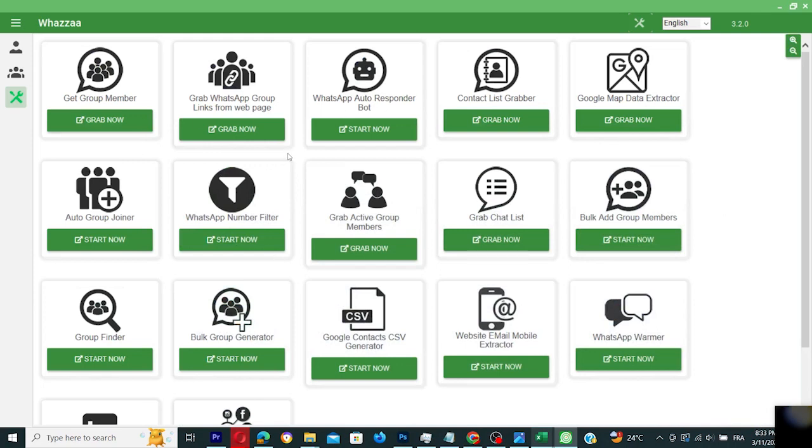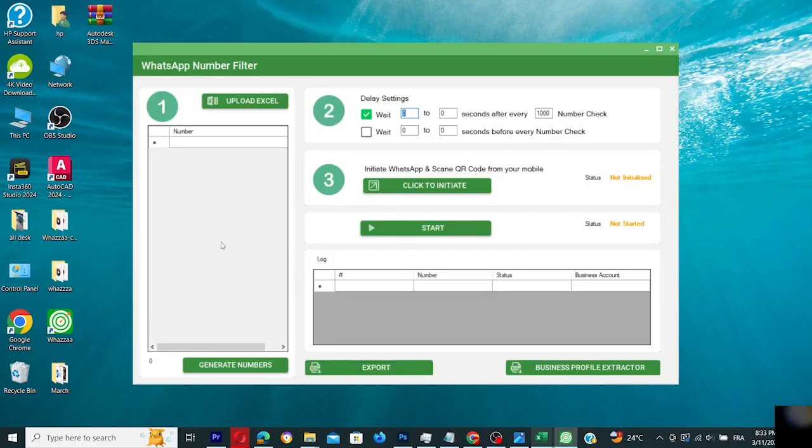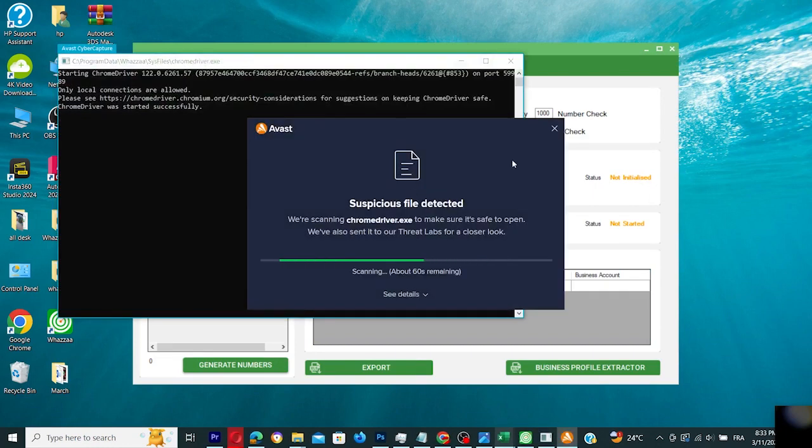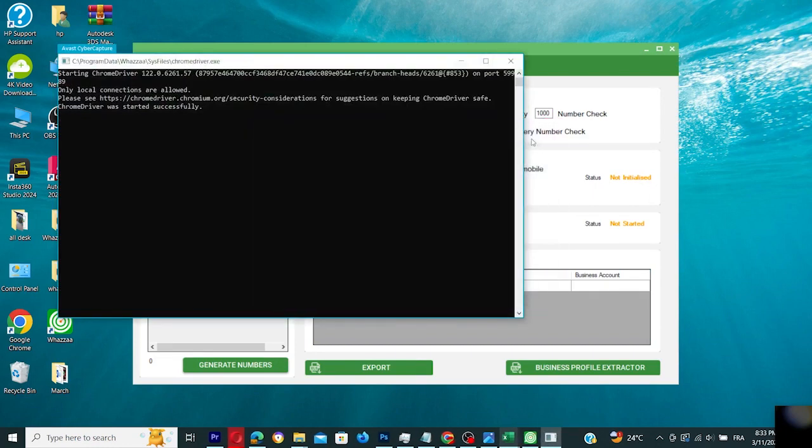Hello everyone, today we're diving into the WhatsApp number filter tool within Wazza, crucial for prepping your numbers before launching a messaging campaign.